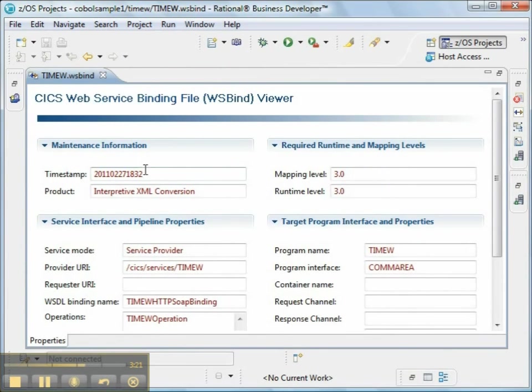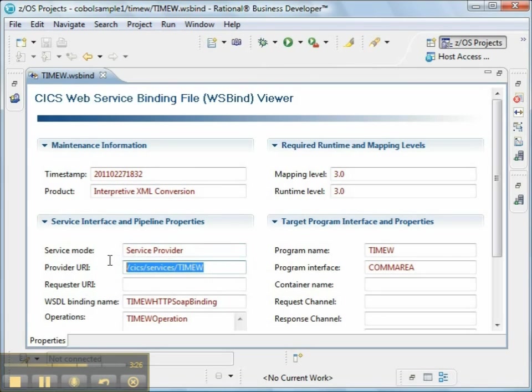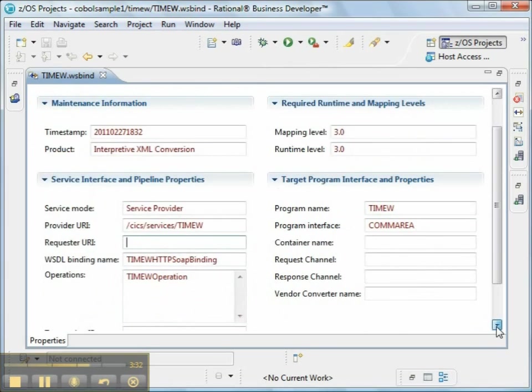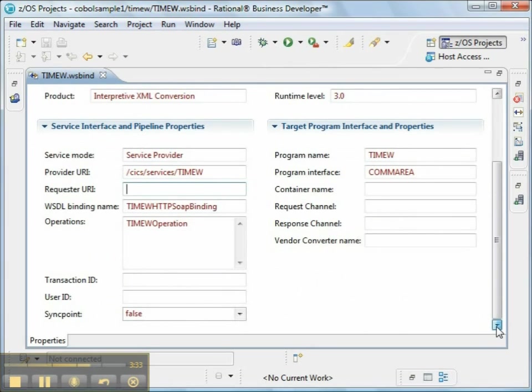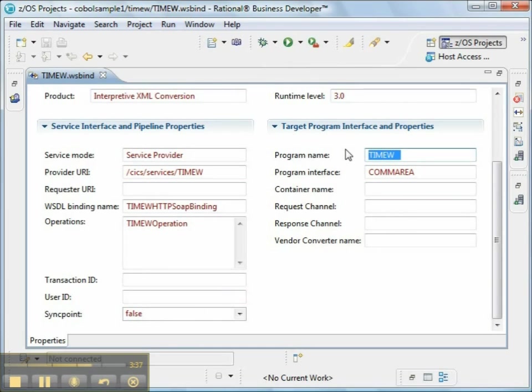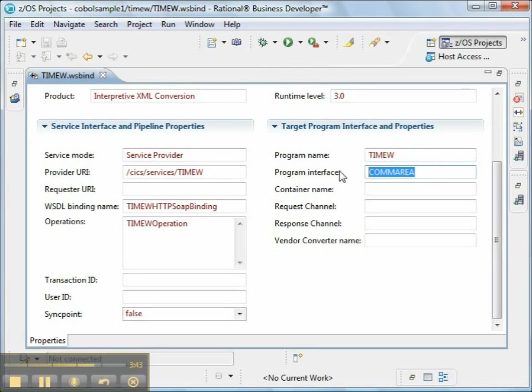We can confirm that we created a service provider, and it has the right URI, and it shows us the name of the operations that we've defined. The program name is the name that's registered with CICS, and the program interface is ComArea, so these things look correct.